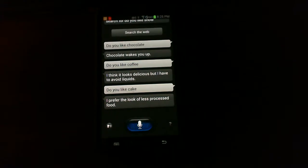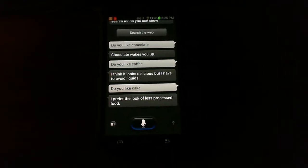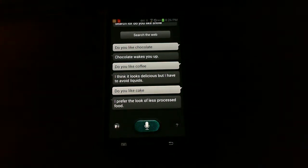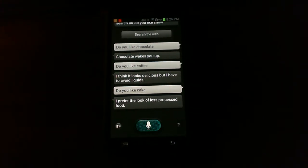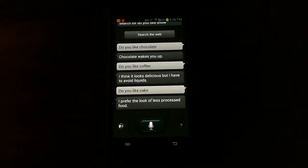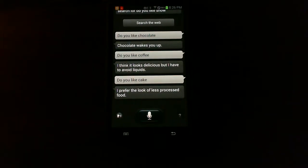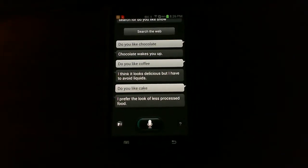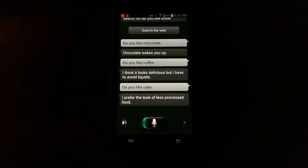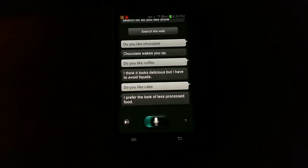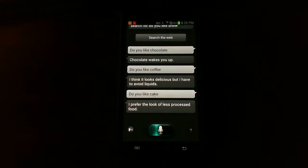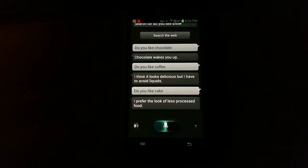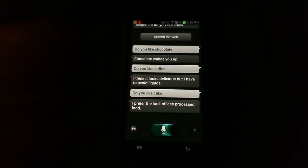Is the cake a lie? I prefer the look of less processed food. Wait. She'll answer. Give her some time. Please don't say server error again. Or I'll drop the camera. Don't do what Skyview did. Please don't.